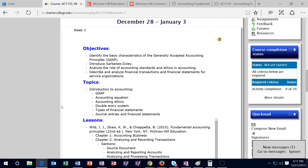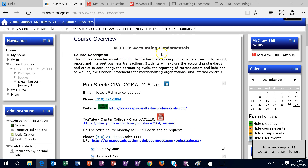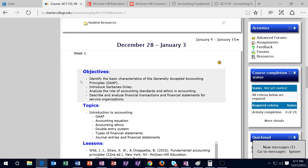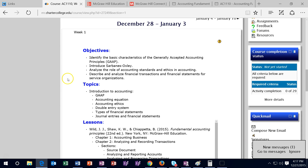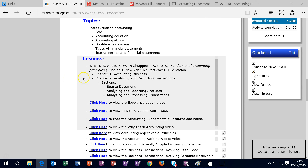Hello and welcome to week one of AC 1110 Accounting Fundamentals. All weeks will look similar to this — we'll have the objectives, the topics, and the lesson. This week we'll be doing chapters one and two, mainly focusing on chapter one and starting on chapter two. We'll continue chapter two next time.